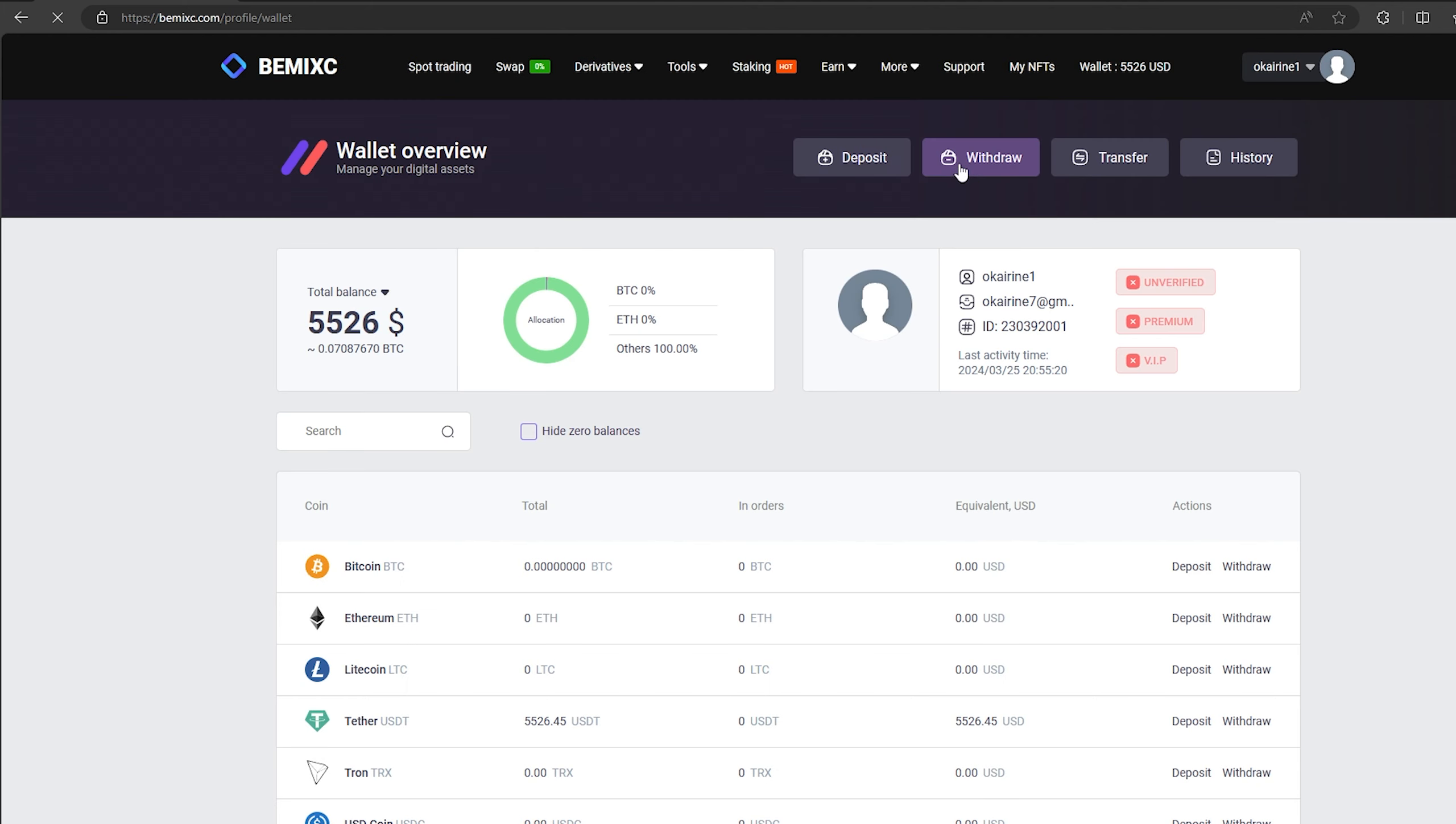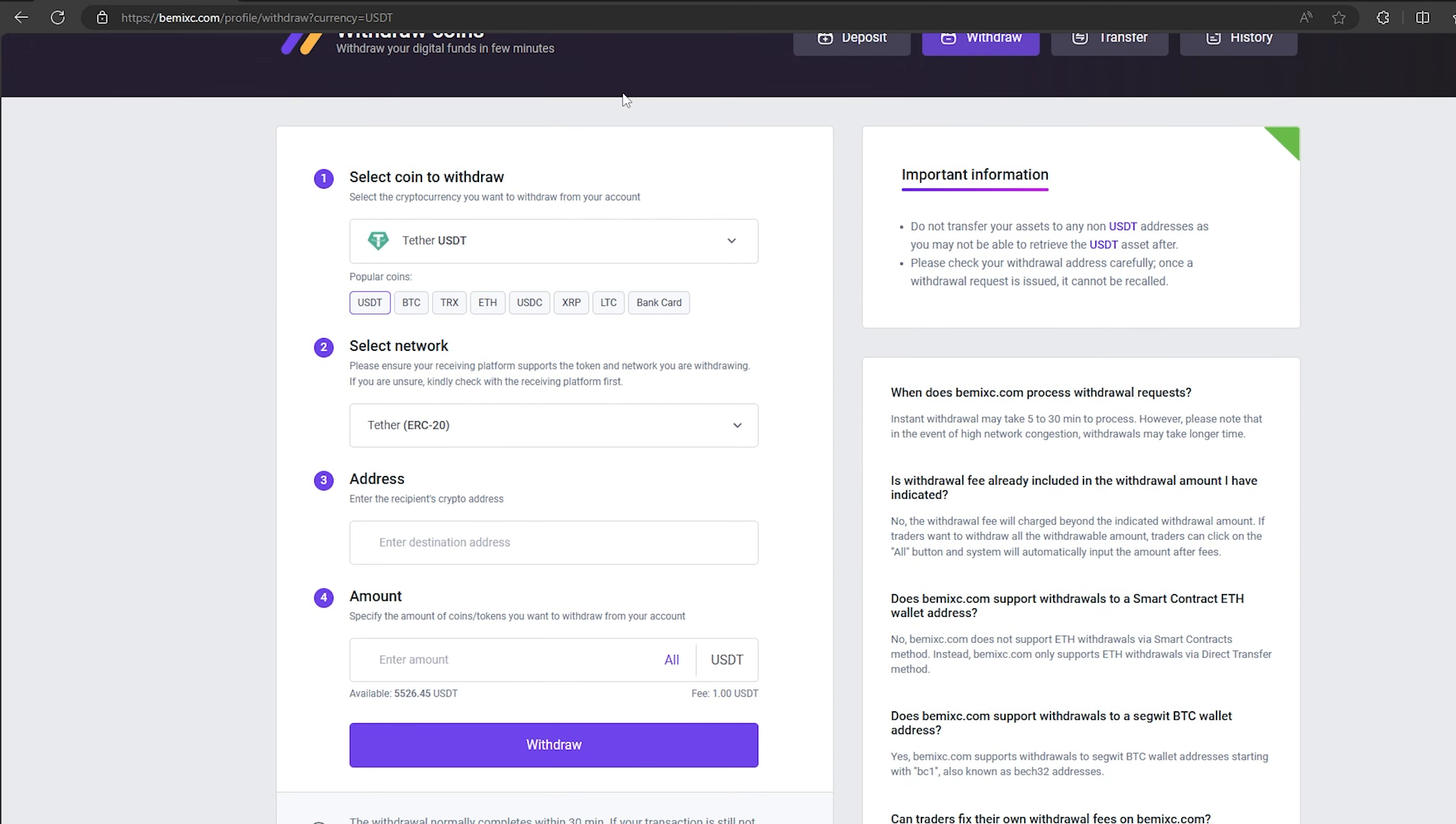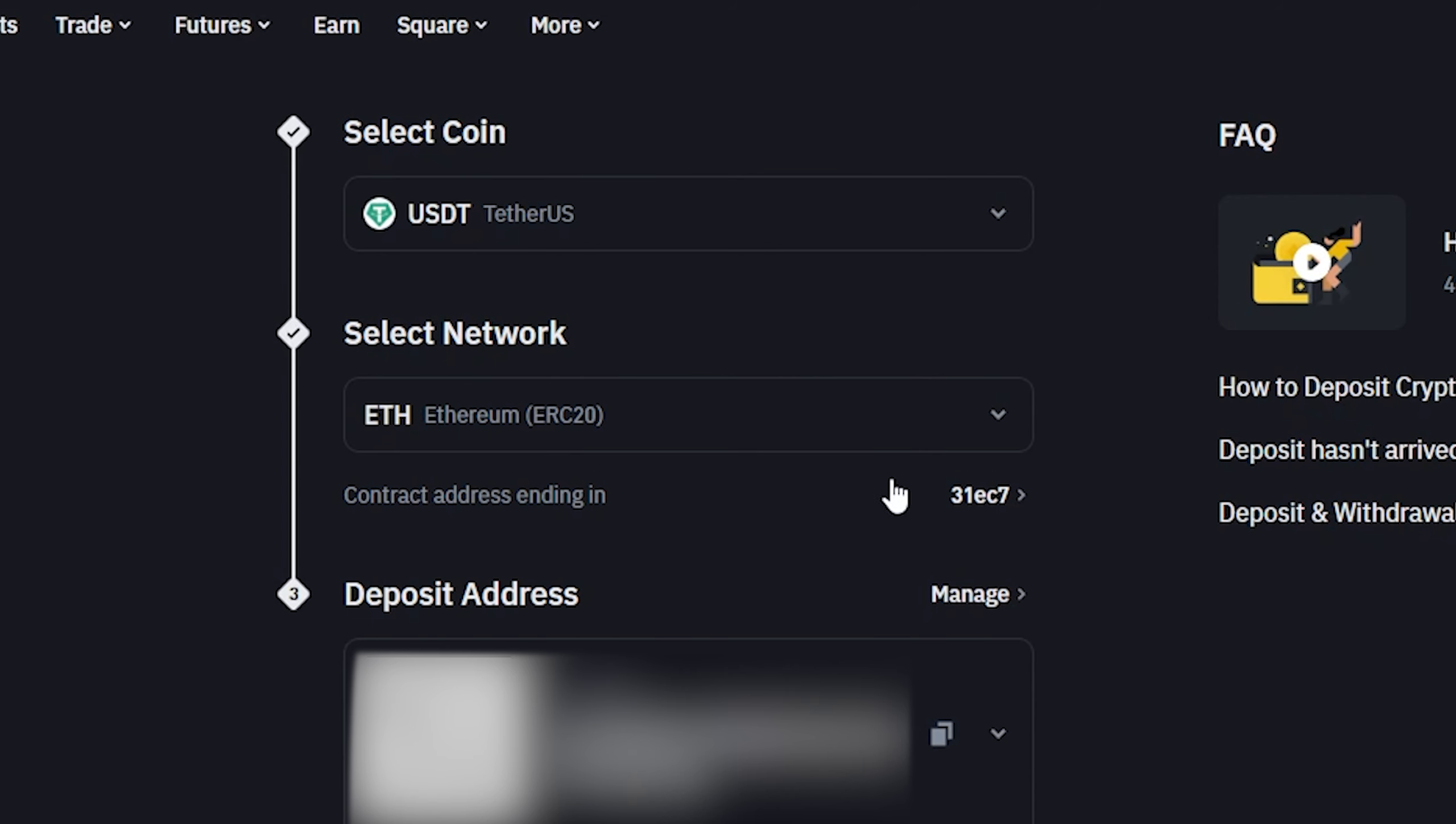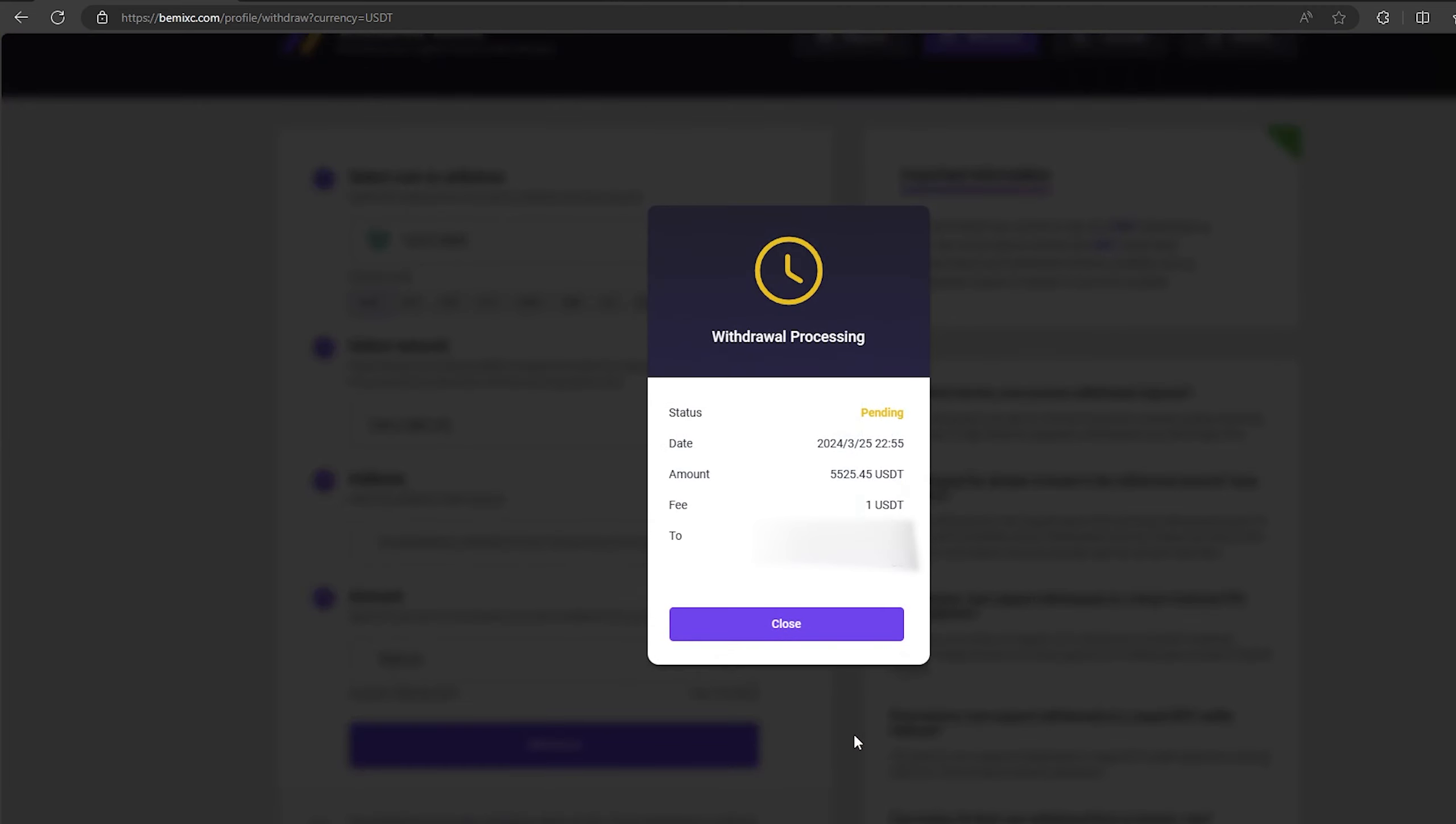To do this, go to withdraw. Select Tether USDT on the ERC-20 network. Now go back to Binance to copy this address. Paste this address here and enter the entire amount. Finally, click on withdraw and wait for the confirmation of the transaction on blockchain.